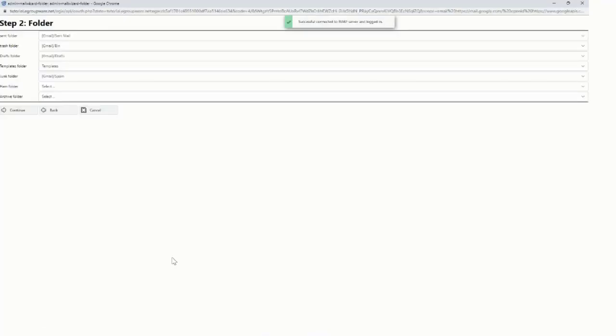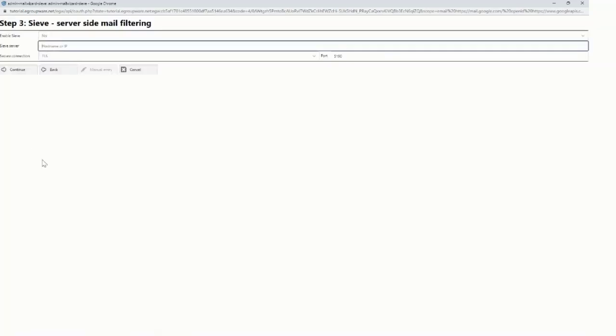It starts detecting first step IMAP account. So I can select folders like this is my junk folder. This is the send folder. I click on continue.